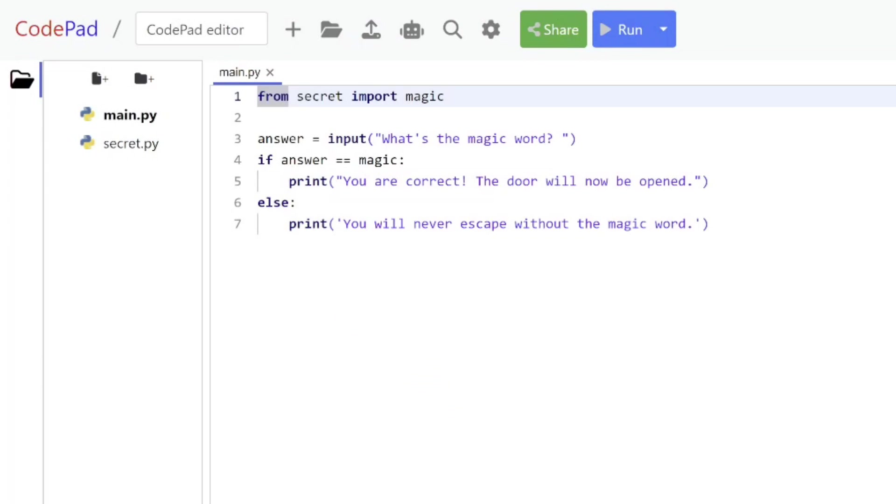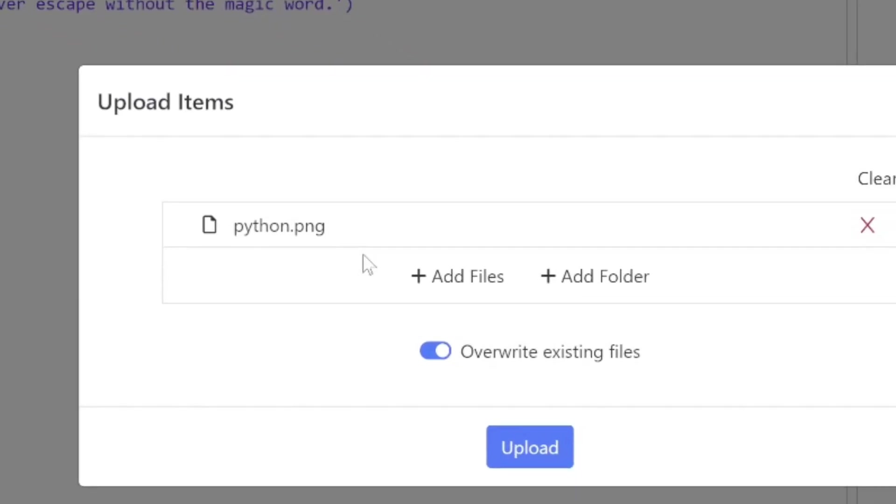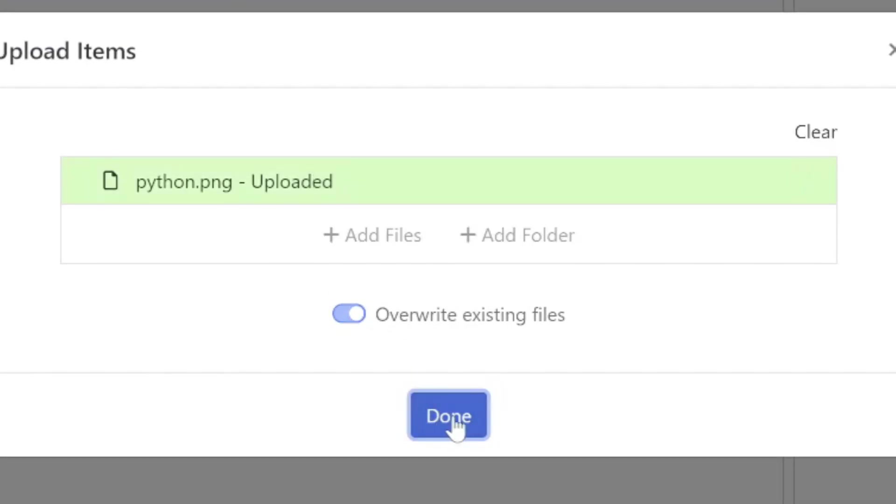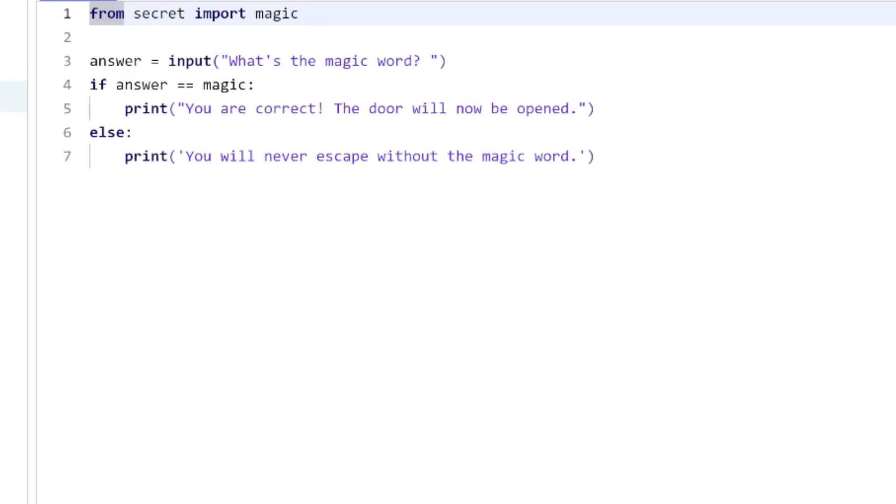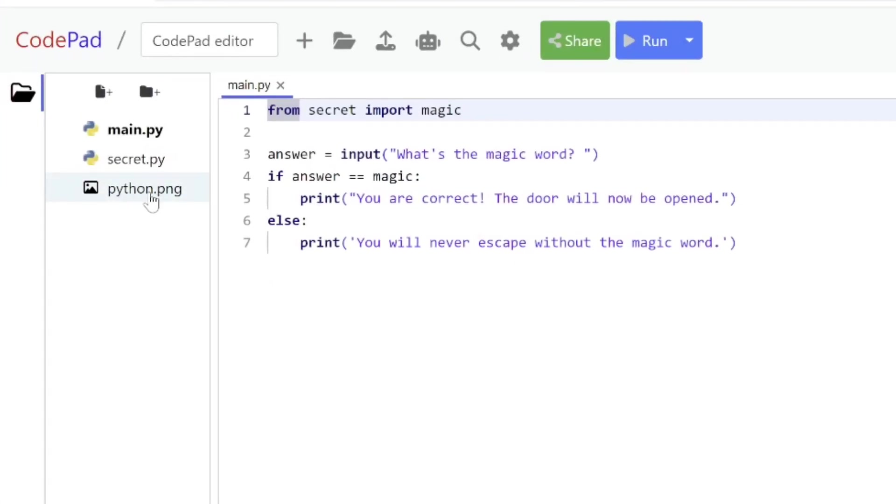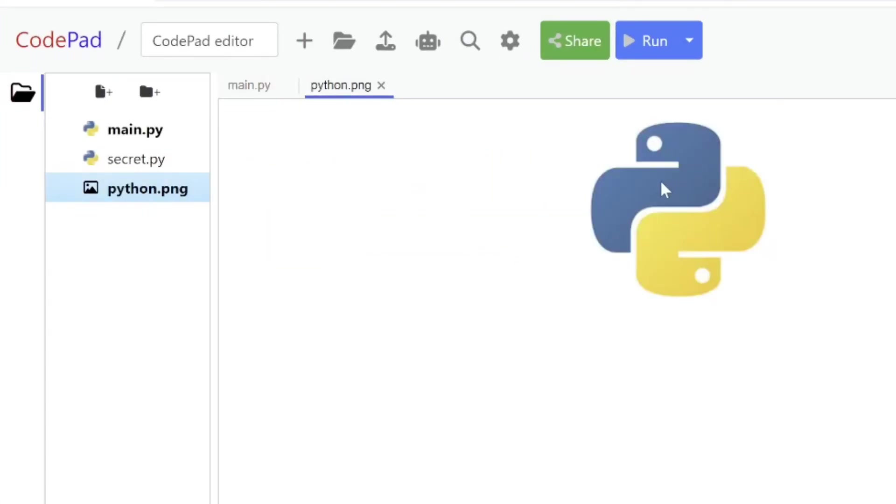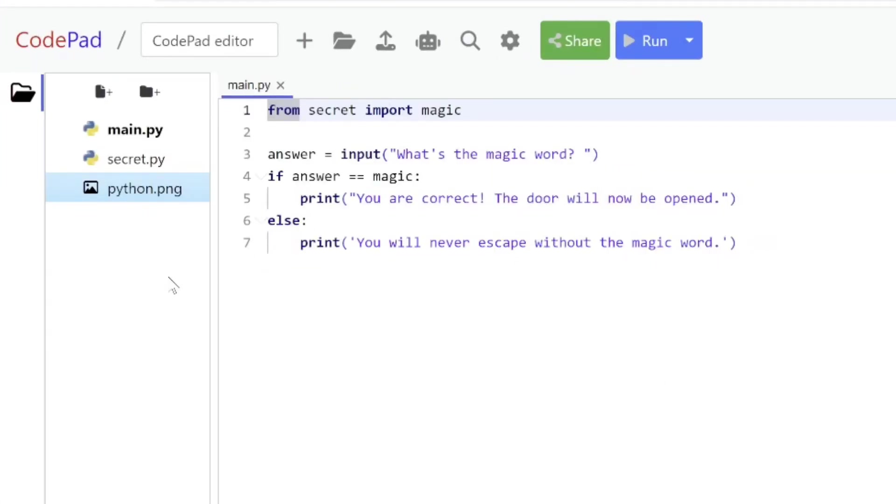That's what I'm actually going to do here. I'm going to drag it out here, see how it's highlighted, and I just drop it in here and say upload and done. So I uploaded this python.png file. You can see the file, the image shows up.